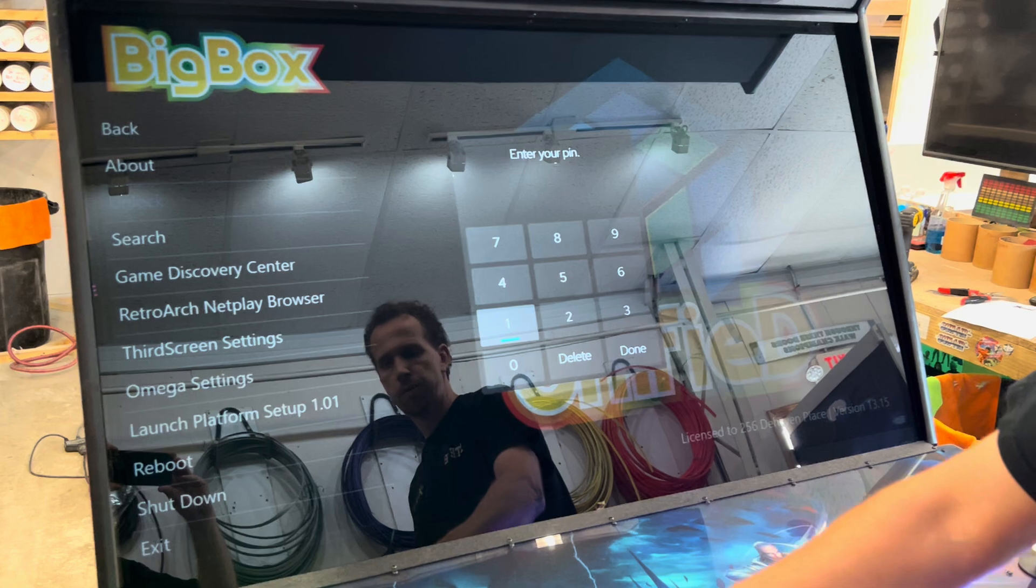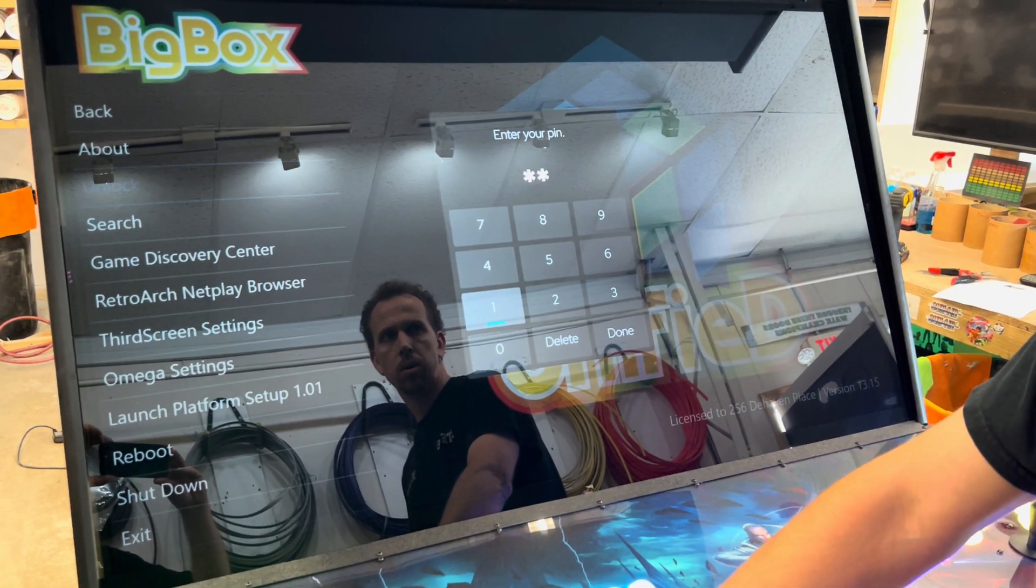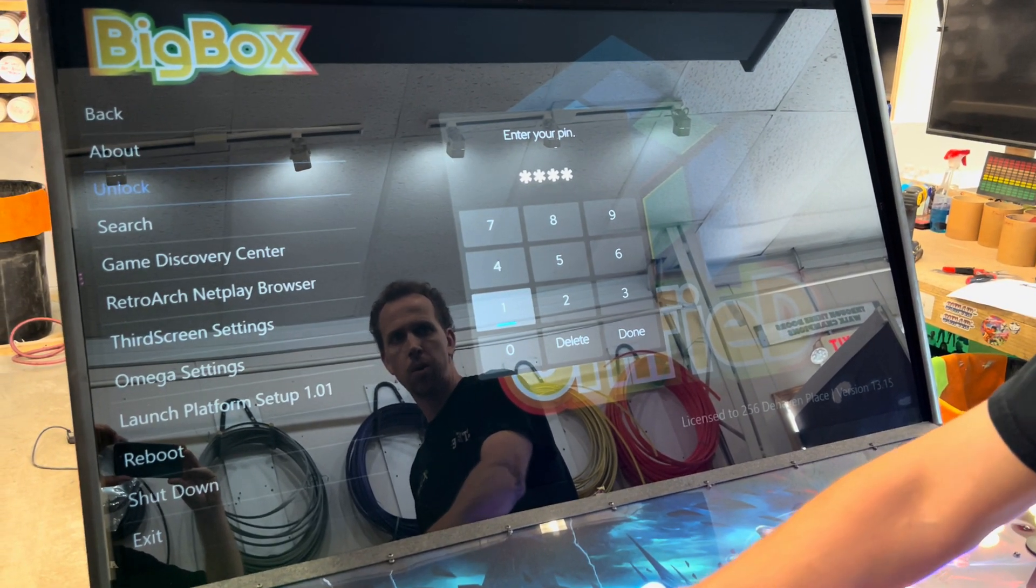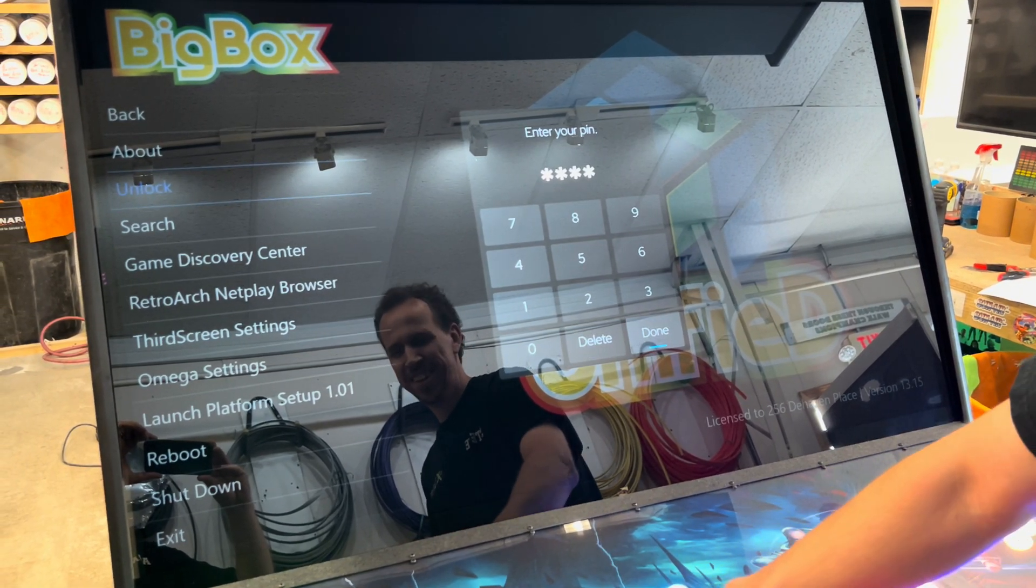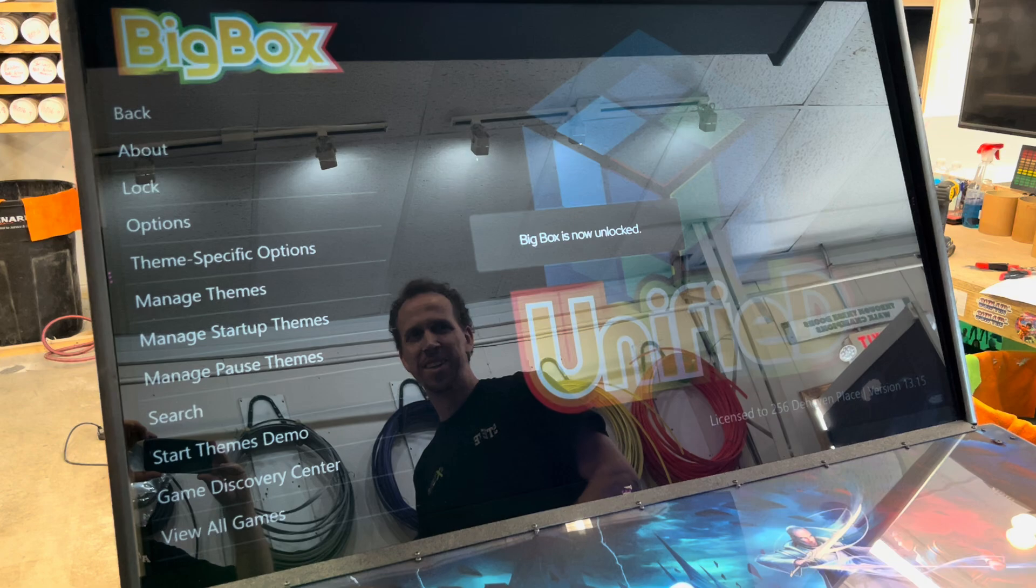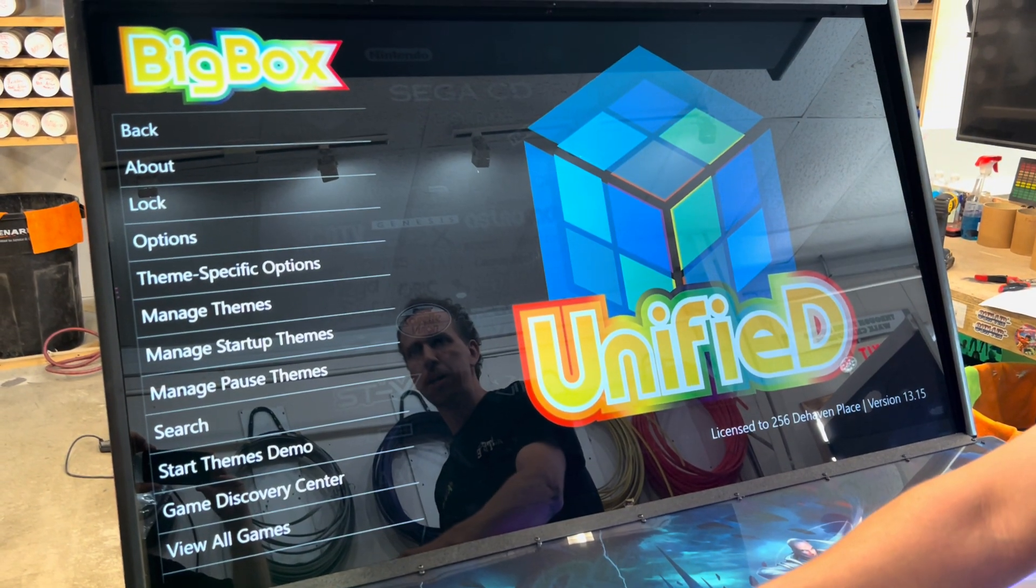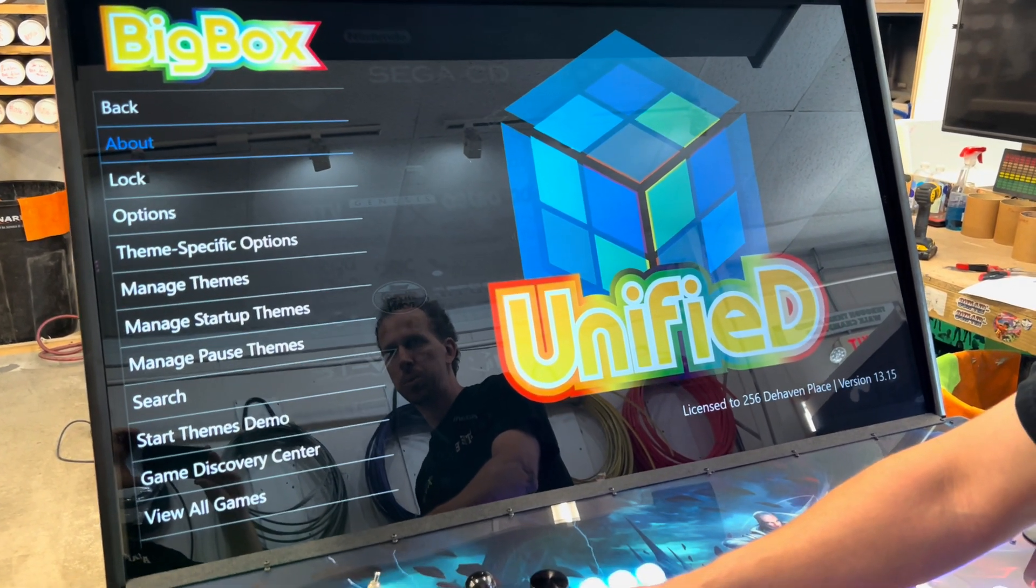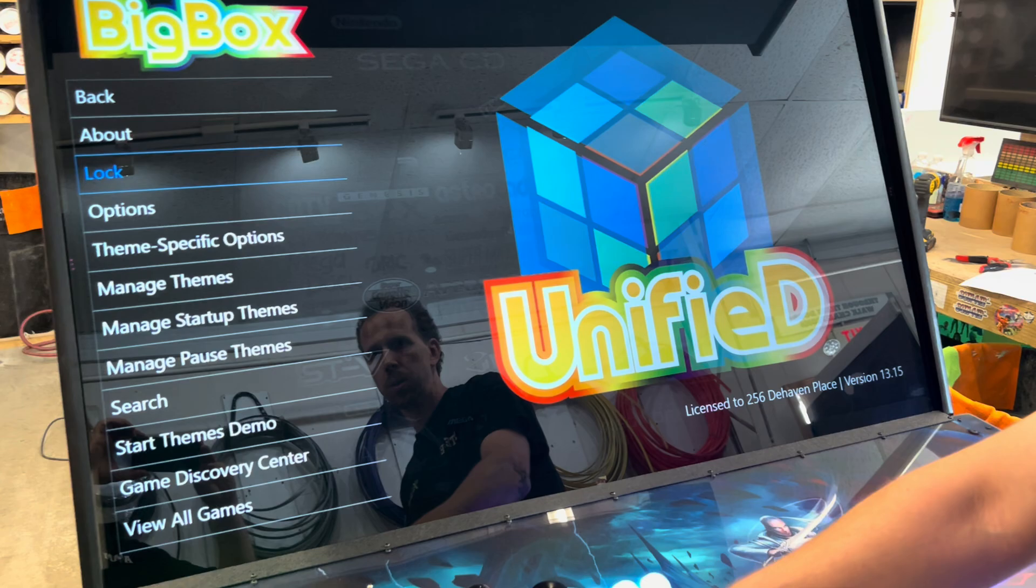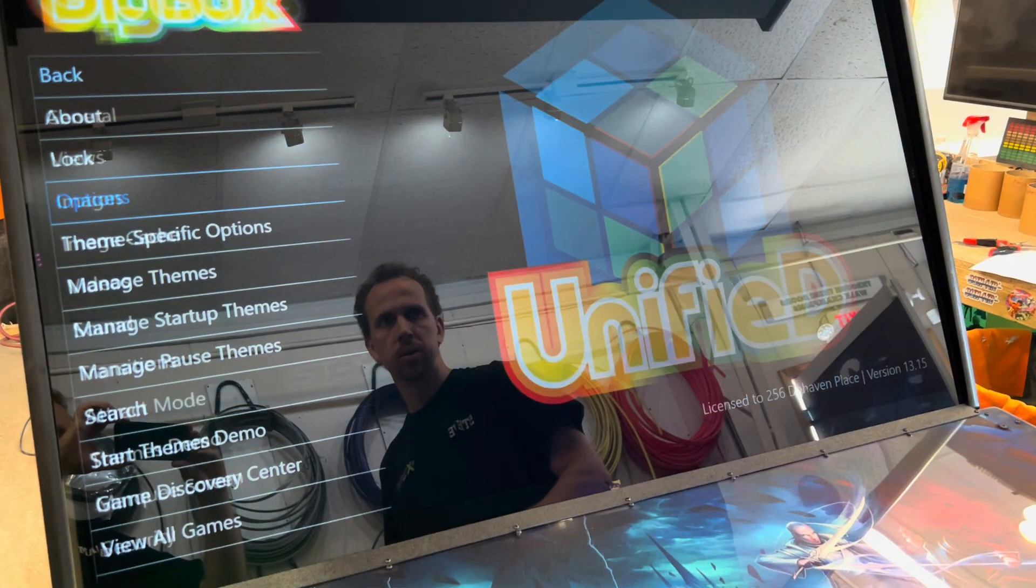Player one starts, four ones, one one one, done. That'll unlock Big Box. Now we can come to options.